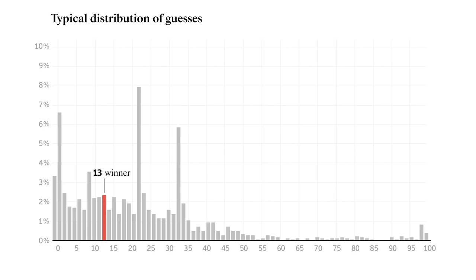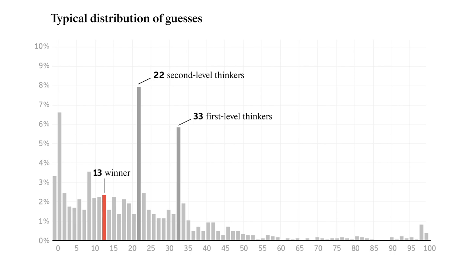Notice that there are a few spikes in the data. The first is around 33. These are our first level thinkers. The second spike is around 22. These are our second level thinkers. And the last spike is right around zero or one. These are infinite level thinkers who have figured out the rational solution, the Nash equilibrium.